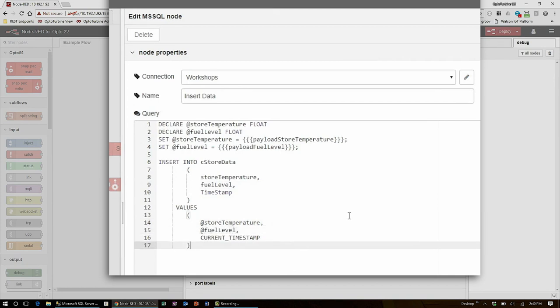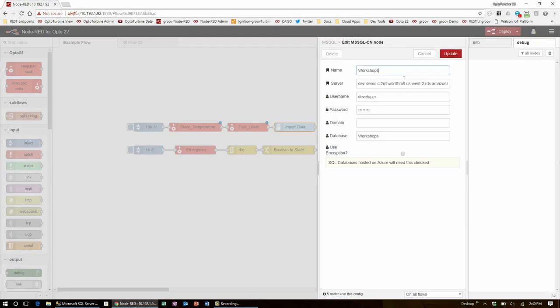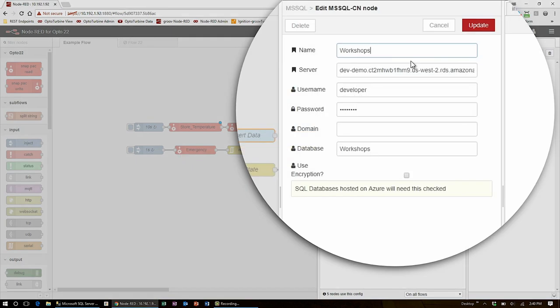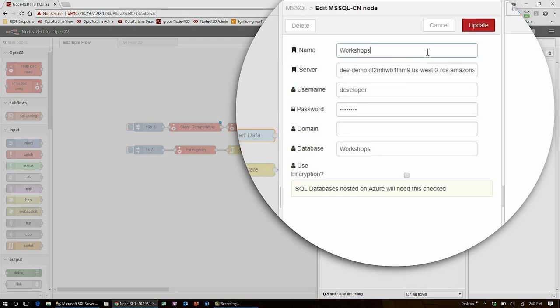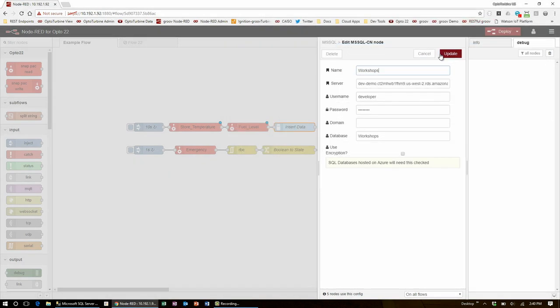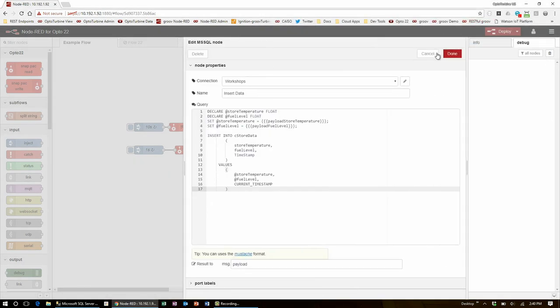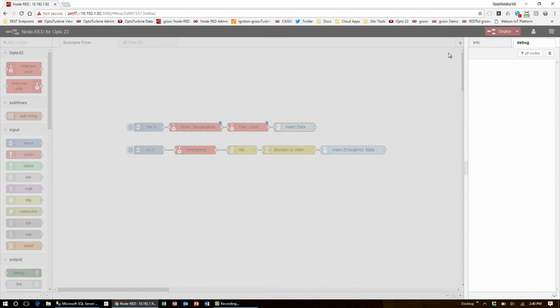To set up the database that this table resides in, click the pencil next to connection. In this window, you can name the connection, supply the server details, your credentials, and the database name. I am using a database named Workshops on Amazon Web Services and logging in with my developer username and password. Once you have all this set up, you're ready to select an insert from the table. I'll save this by hitting done, but before I deploy the flow, I'll add the state data from the freezer door switch.